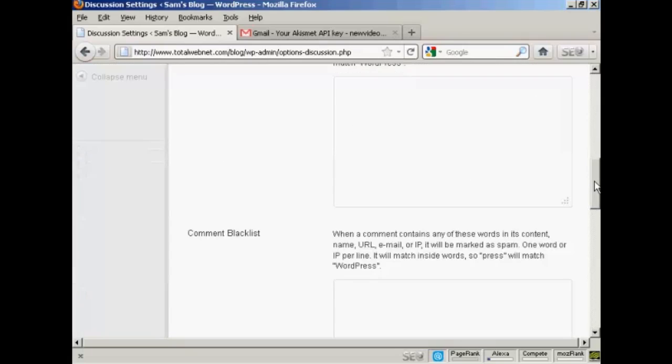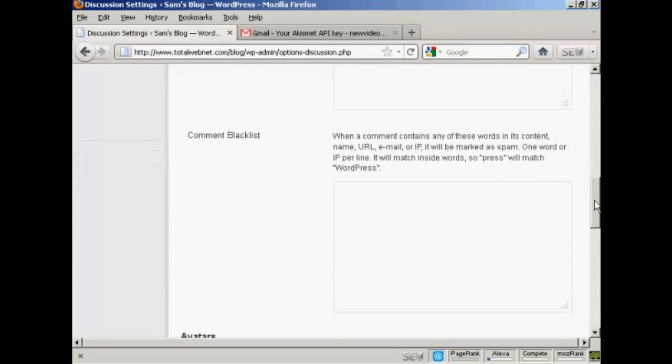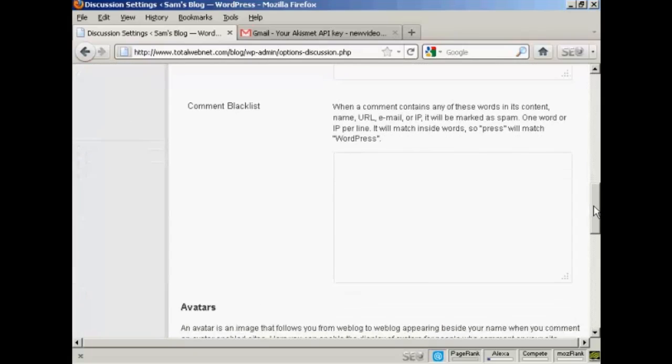The other one to do is here where it says comment blacklist. Now, a lot of spam posts are going to be for things like Viagra or phony college degrees or knockoff watches, fake watches, that sort of thing.